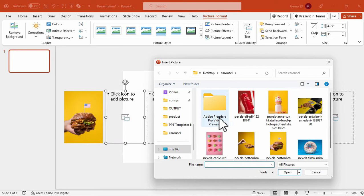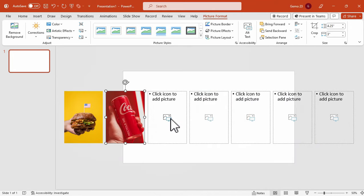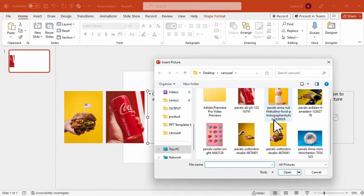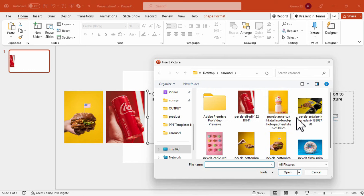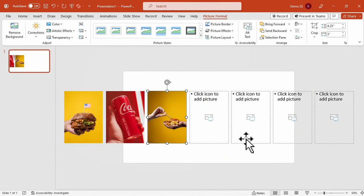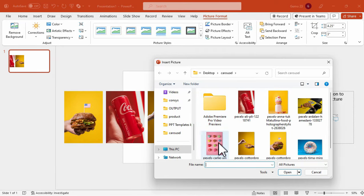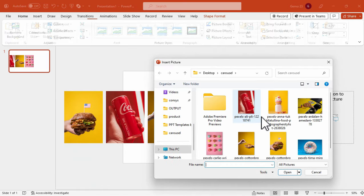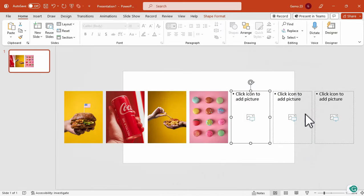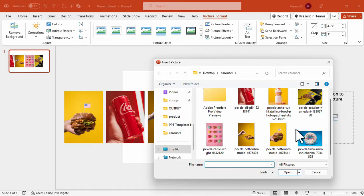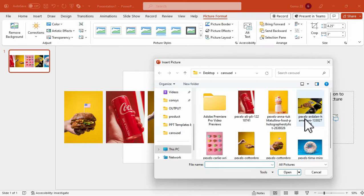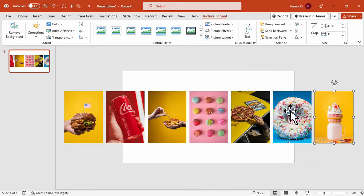I'll be adding here photos of Burger, Coke, Fries, Macaron, Pizza, Donut, and lastly Smoothies.